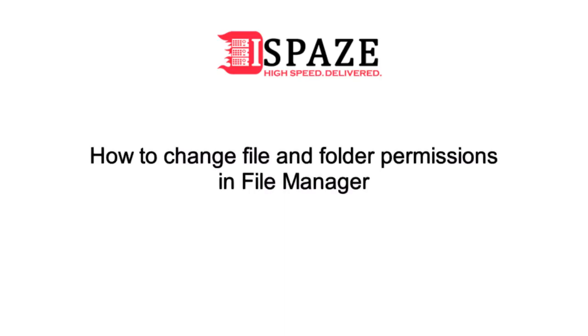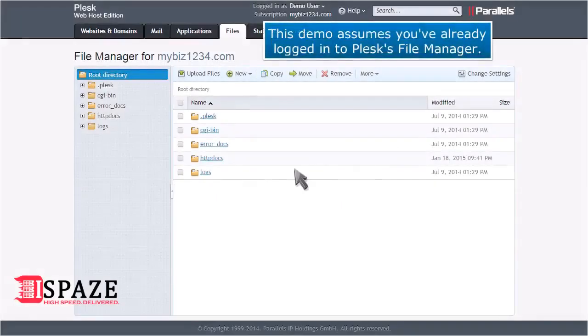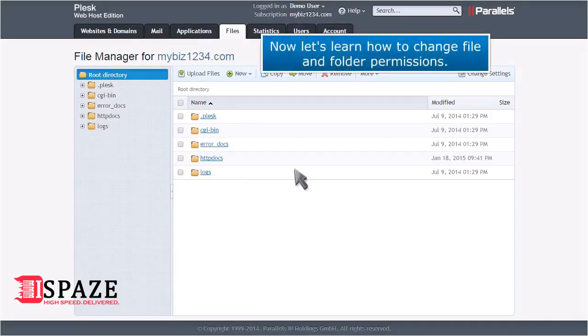How to change file and folder permissions in File Manager. This demo assumes you've already logged in to Plesk's File Manager. Now let's learn how to change file and folder permissions.